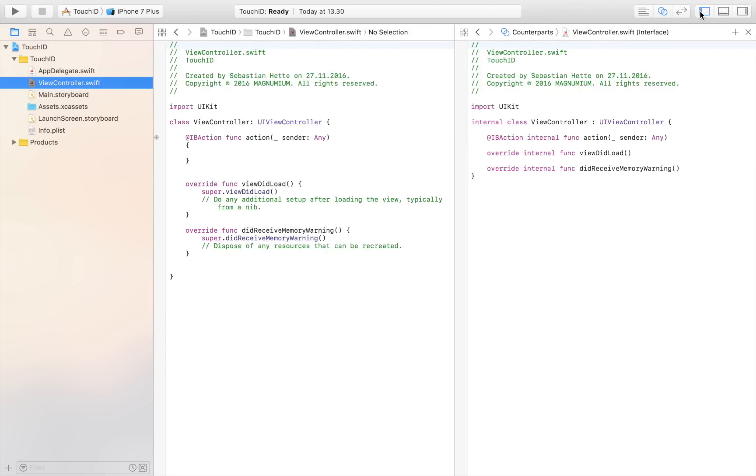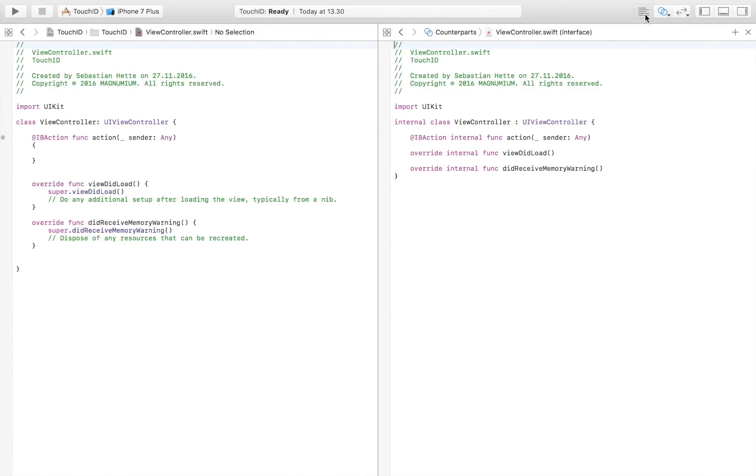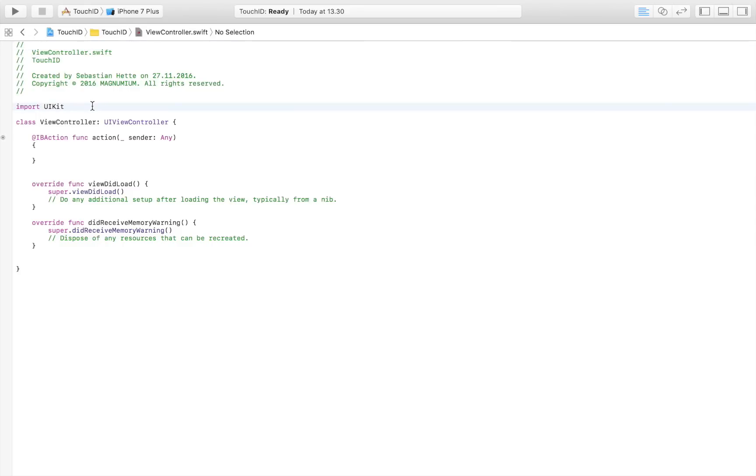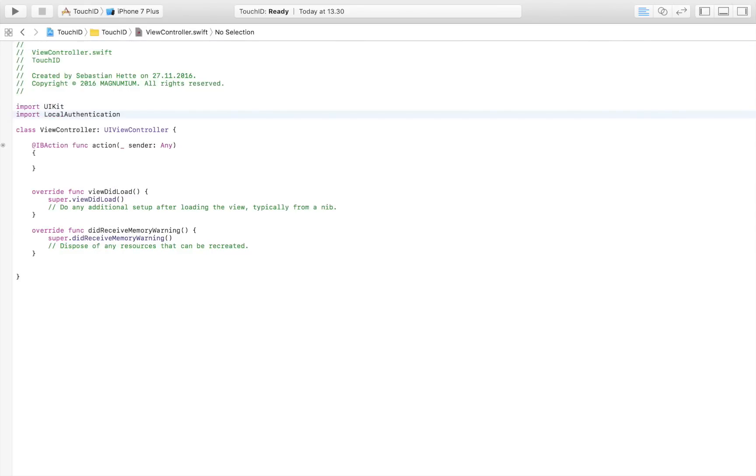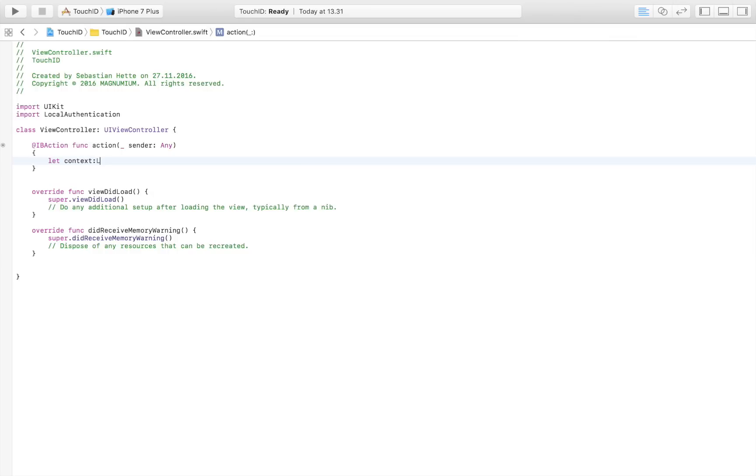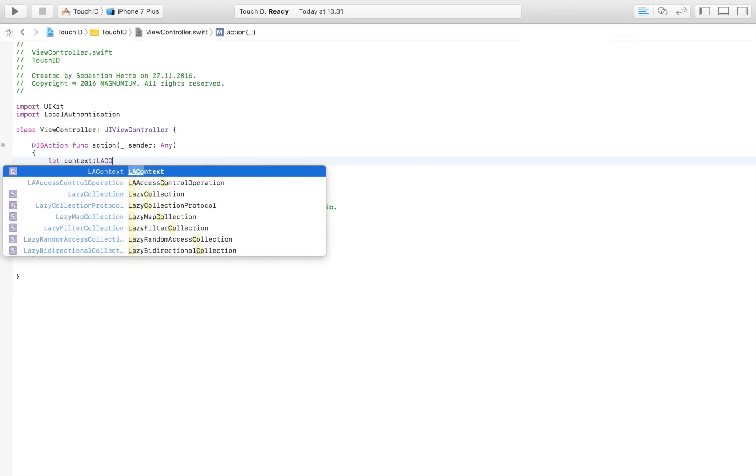So I'm just going to focus now on the view controller. And the first thing that I'm going to do is I'm going to import local authentication. So that's something that we are going to need in order to use Touch ID to authenticate anything that we want really. So now the next step is going to be to create a context. So it's going to be let context, which is of type LAContext. And this is an LAContext.